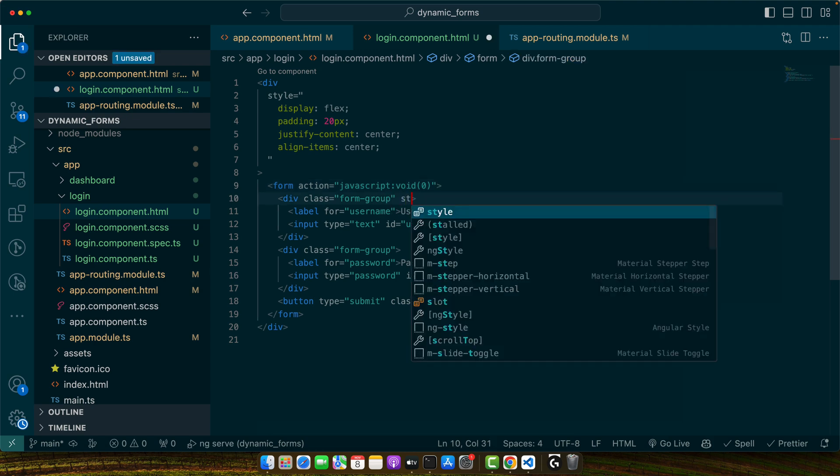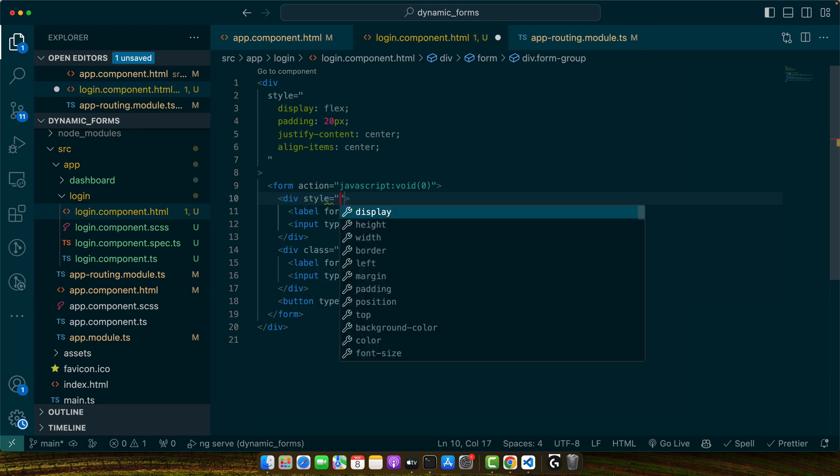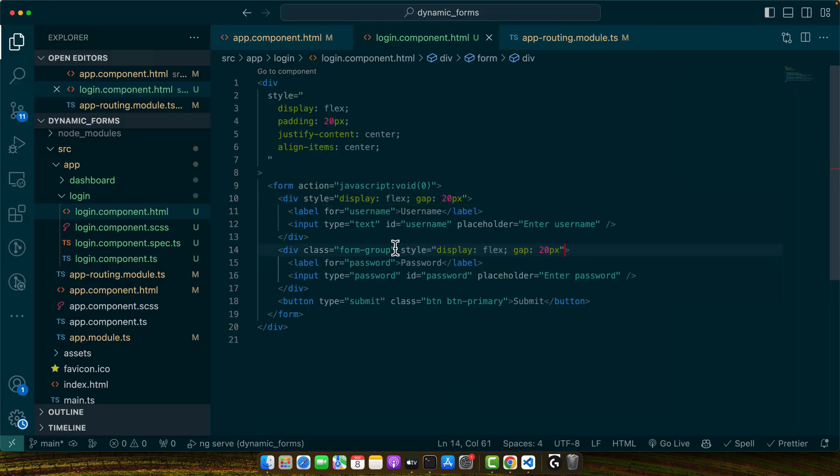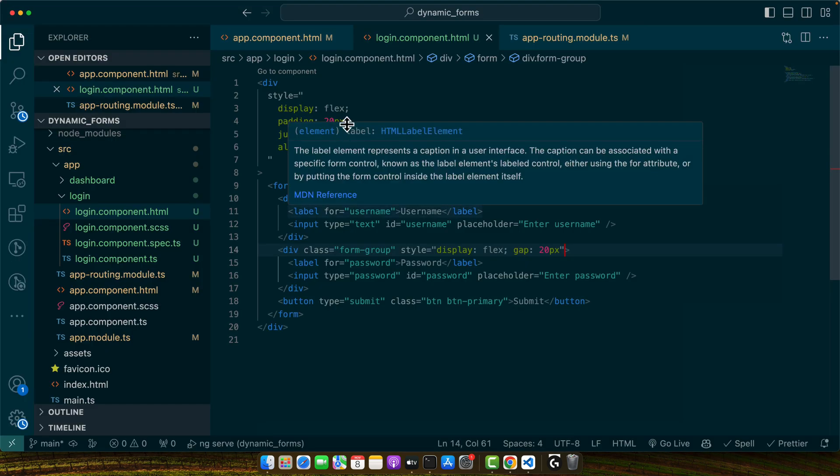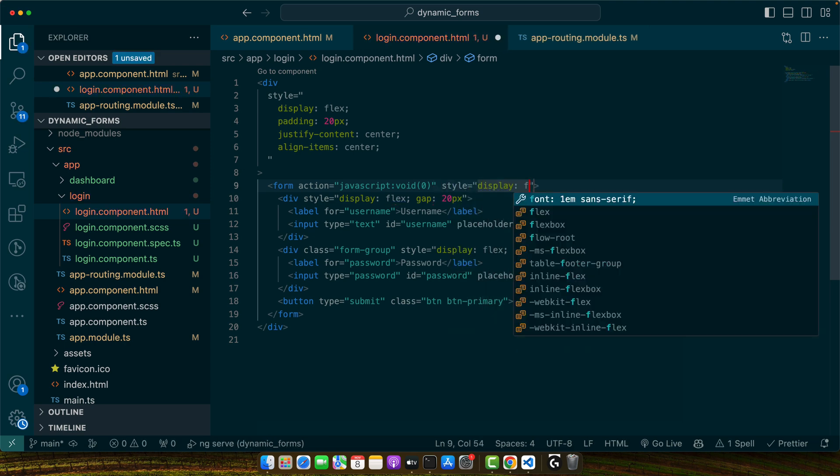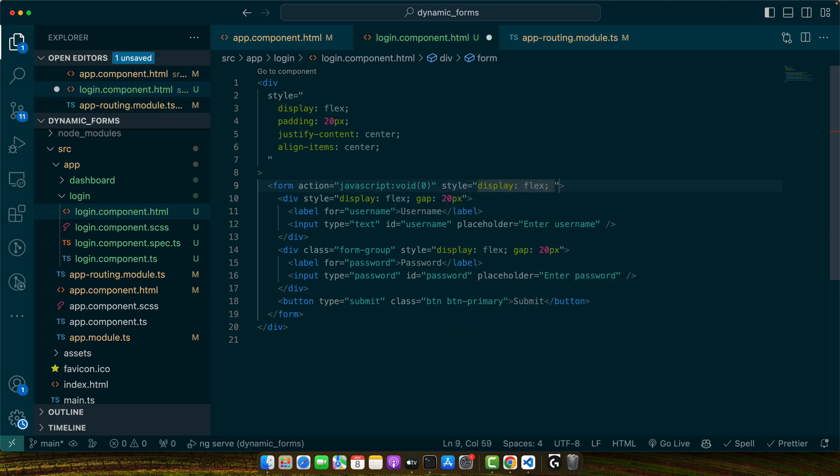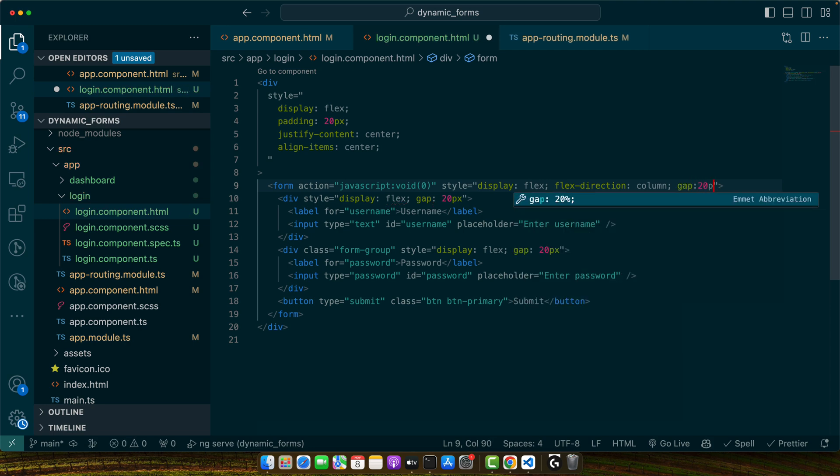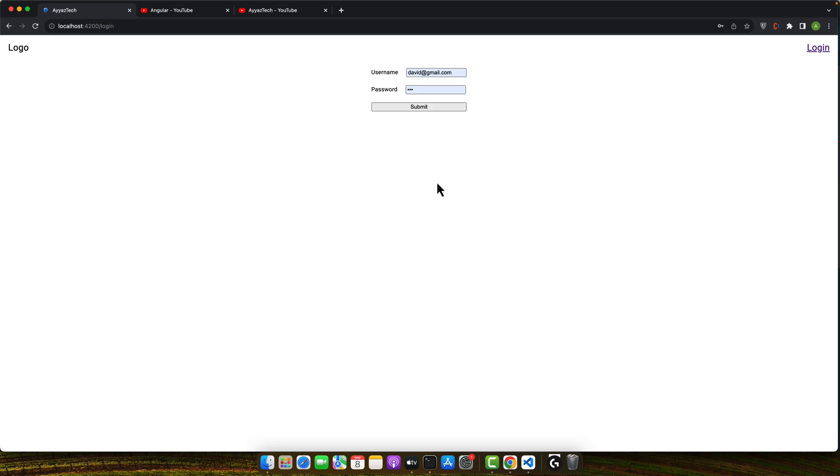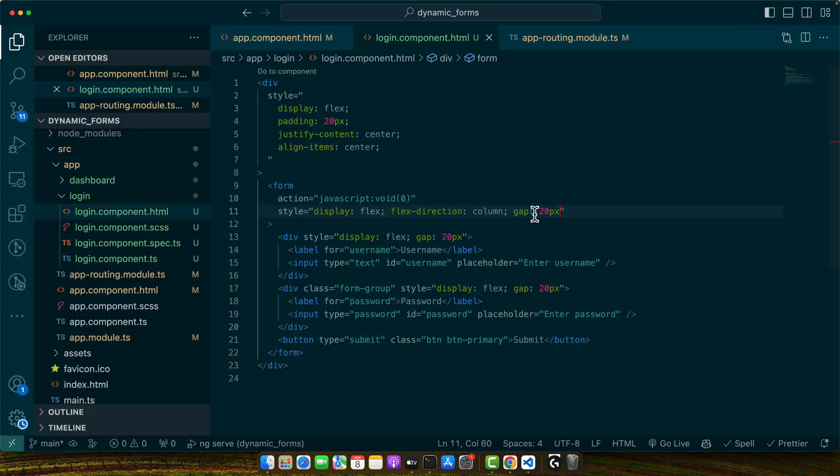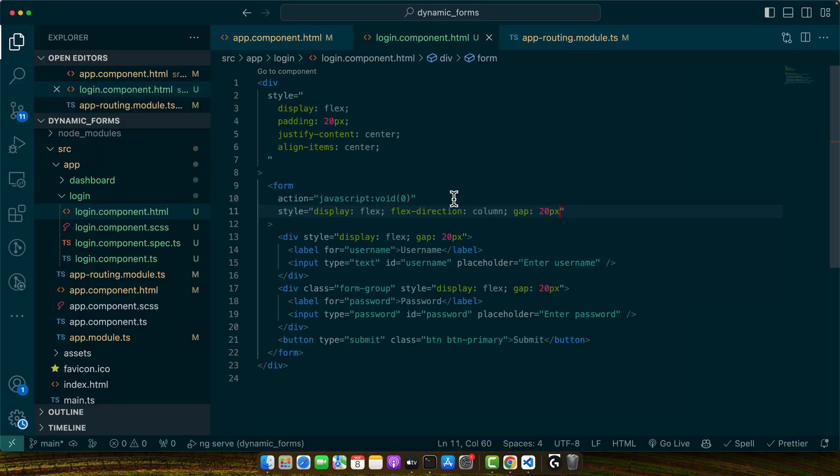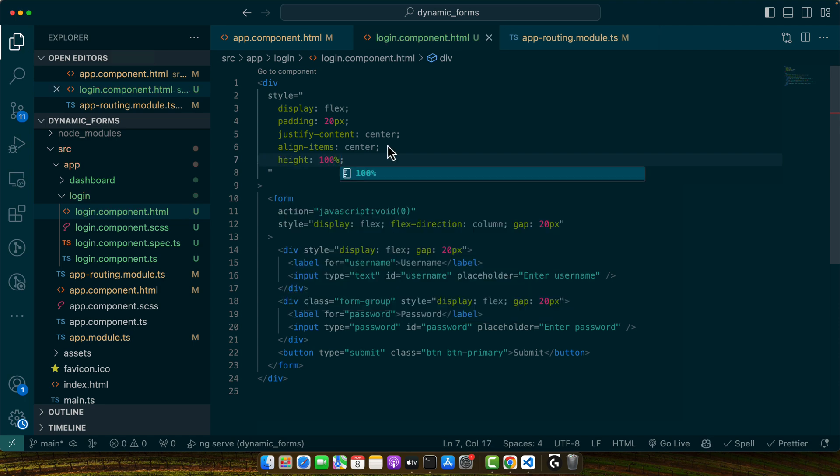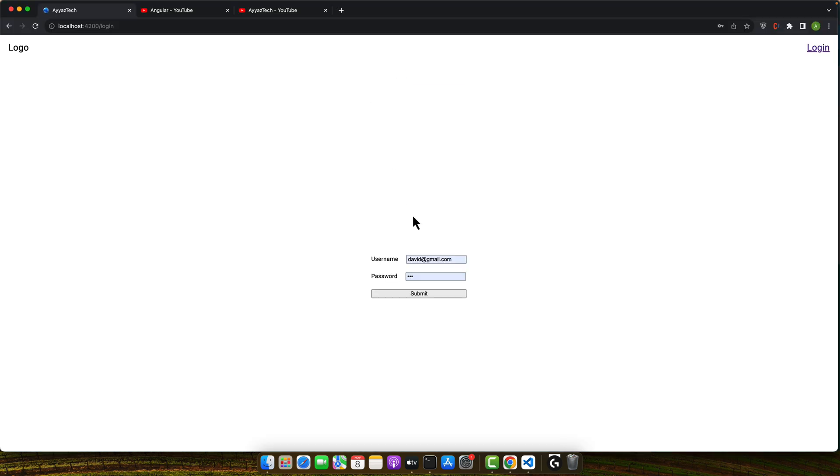So let's add style display flex gap 20 pixels, and same thing has to be here. Now let me add a style here as well. This time we want flex direction to column and there should be a gap of 20 pixels between every element. It is still not in the middle vertically, so for that I will add height is equal to 100%.